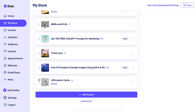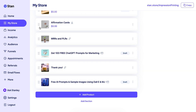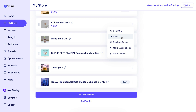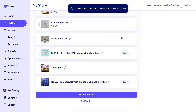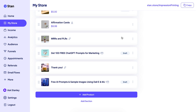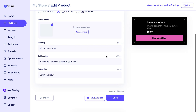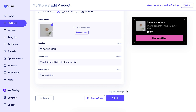You can move your product — like Affirmation Cards — up and down to place it wherever you want in your list. If you're done with it or it was seasonal and you want to turn it off, just click the three dots and select Unpublish. Once you unpublish, it's removed from your storefront and saved as a draft, so you can republish it anytime without having to delete it entirely.